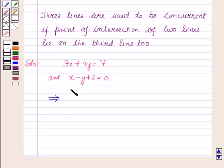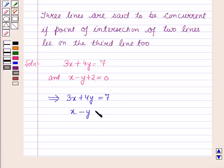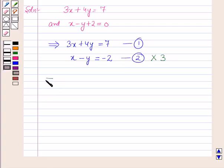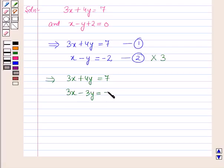These equations can also be written as 3x + 4y = 7, call this equation 1, and x - y = -2, call this equation 2. We will solve equations 1 and 2 simultaneously. Multiply equation 2 by 3, giving 3x - 3y = -6, call this equation 3 and 4 respectively.